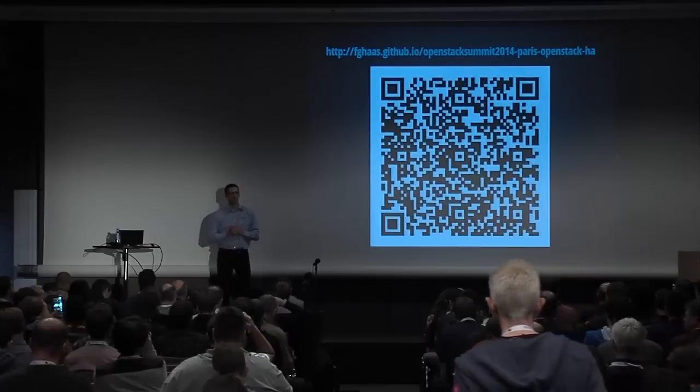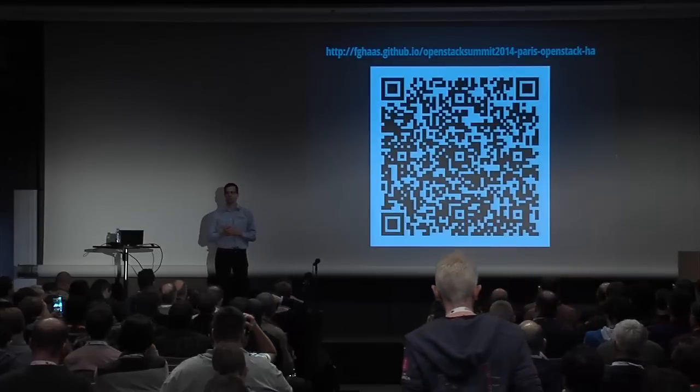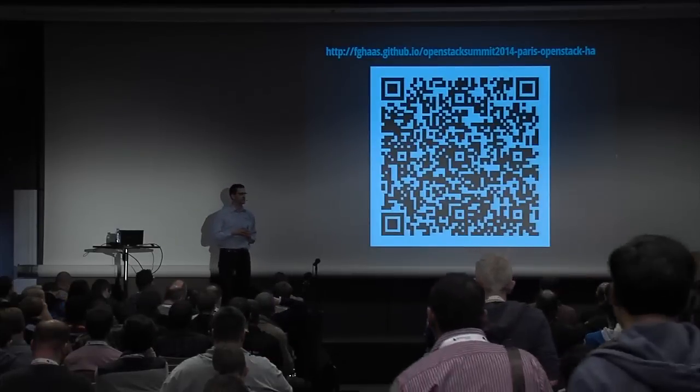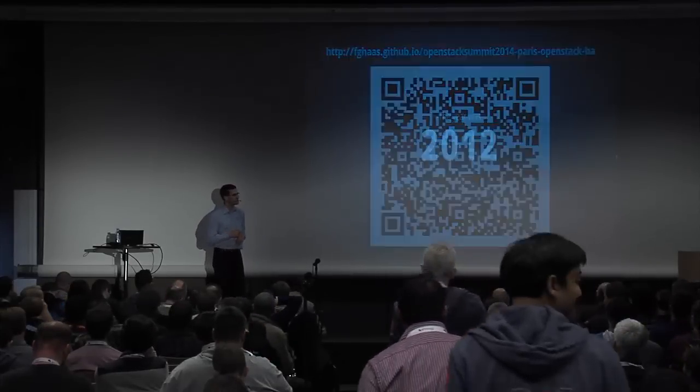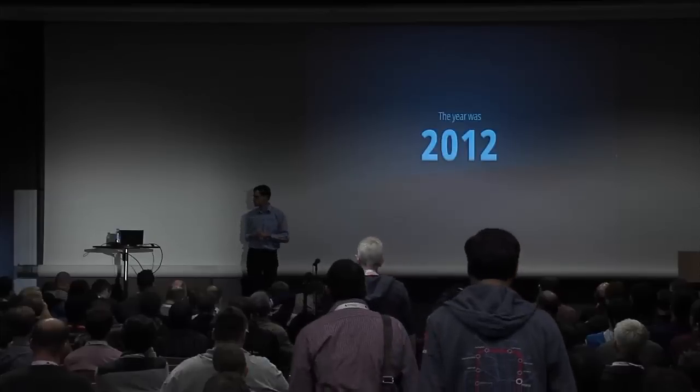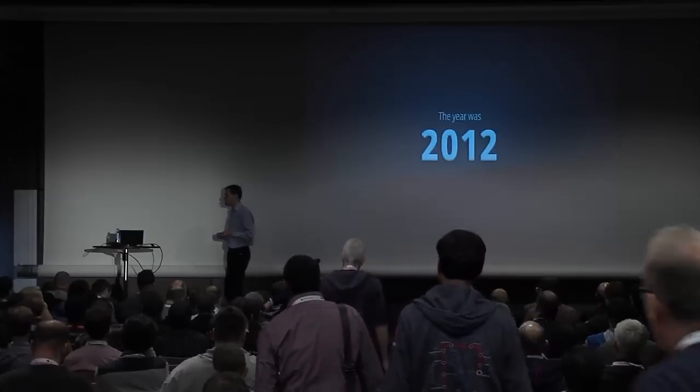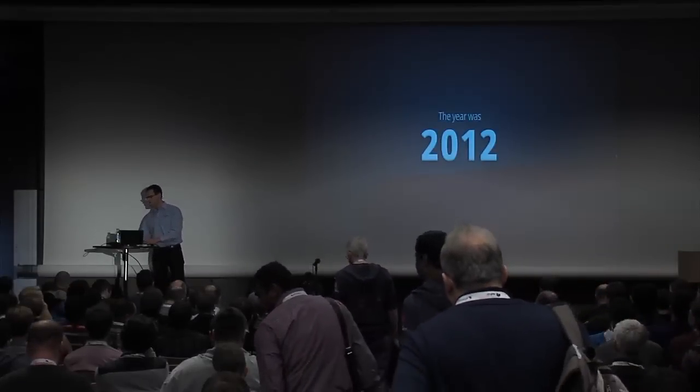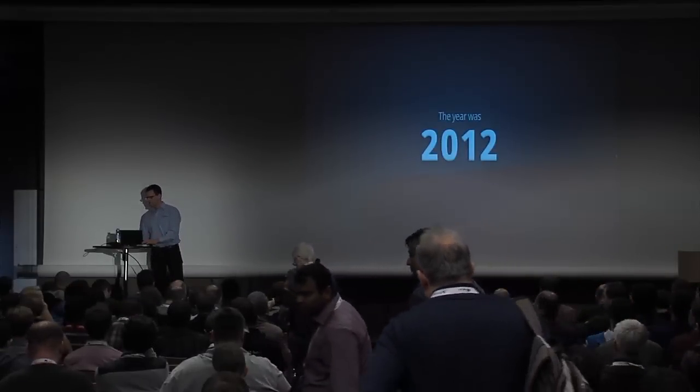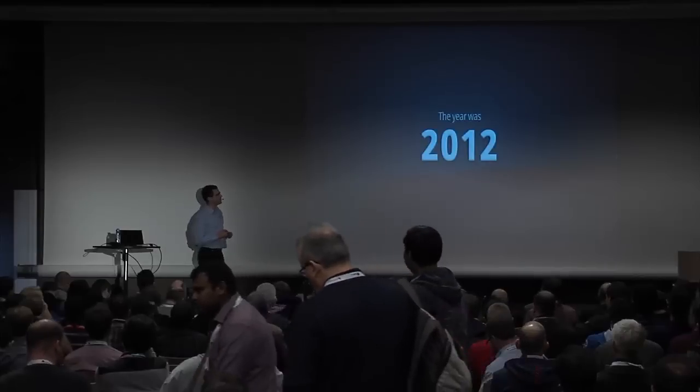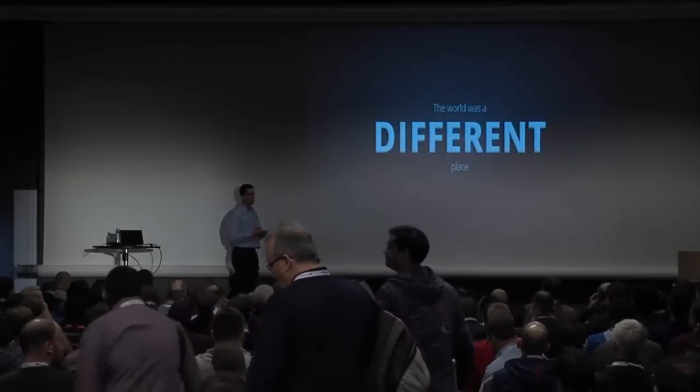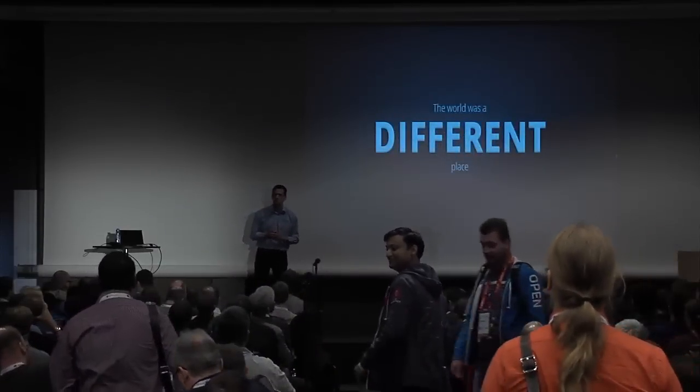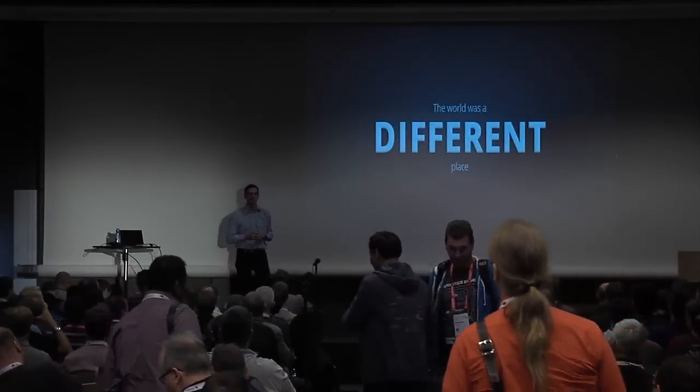I want to start with a little story from my life. The story is set in 2012, or more precisely in April of 2012. Now, 2012 was a little bit weird. At the time, the world was a very different place compared to right now.